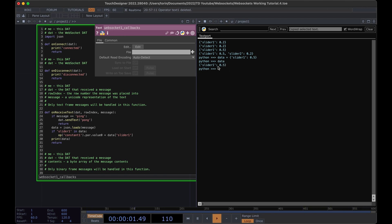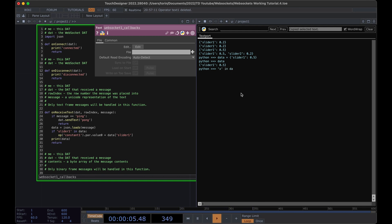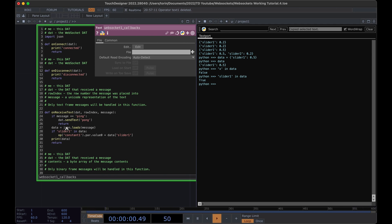When you're using a dictionary, we can check if a key exists within the dictionary by using this in operation. So we can say is the string X in data? And no, it's not in it. But what about is slider one in data? It is. So right here, we're checking to see whether or not that specific string exists in the data. And if it is, then we want to get the value that's associated with it.